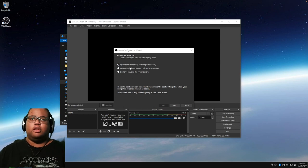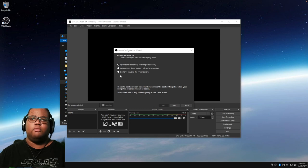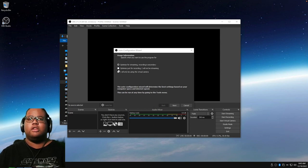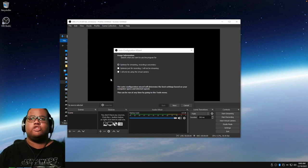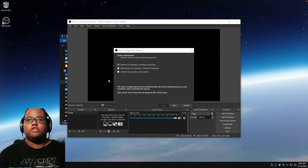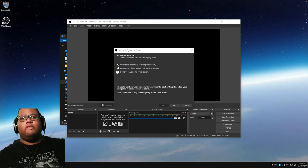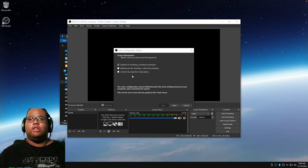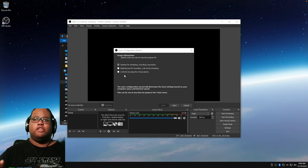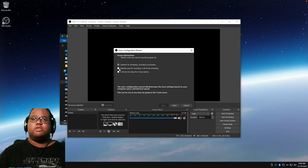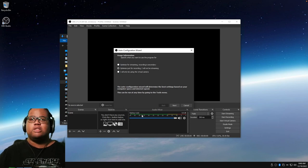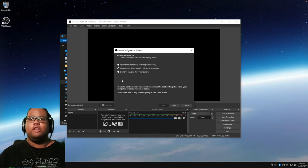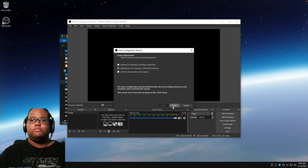Once OBS opens, it says Optimize for Streaming. If you're mainly streaming, select that to optimize settings for streaming. If you're mainly recording, select the recording option. If you're using it mainly as a virtual camera, select that. Even if you select recording, you can still set up streaming later. Press Next to continue.